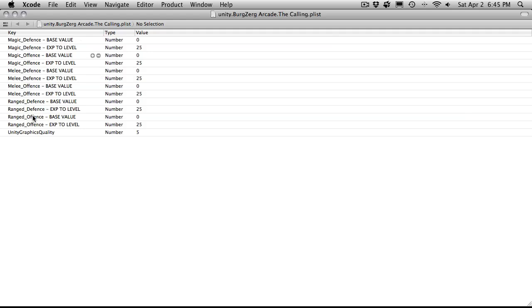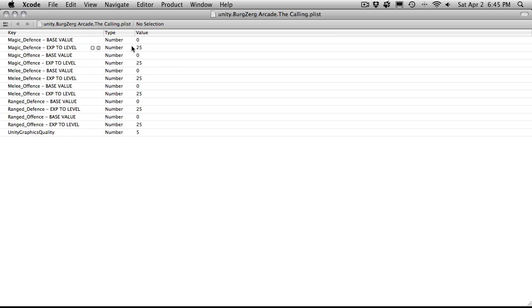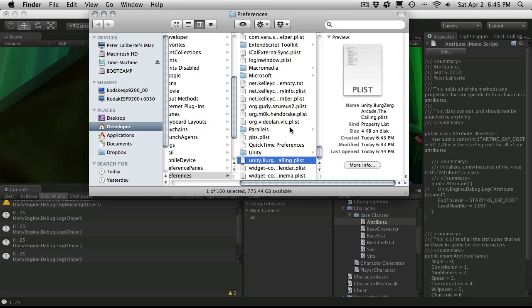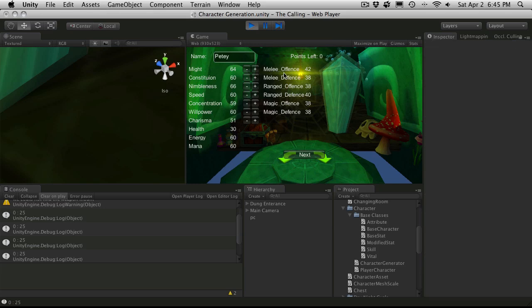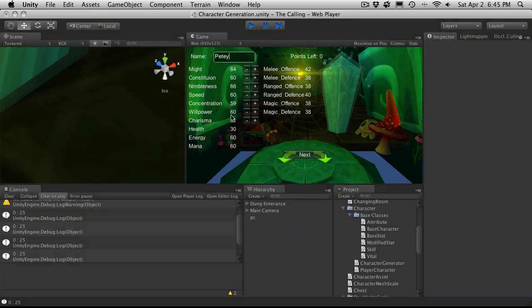Here we go. We have six different skills, so there should be 12 entries for it plus one for the Unity graphics quality, so 13 total. 1, 2, 3, 4, 5, 6, 7, 8, 9, 10, 11, 12, and 13. And they're all right. So the 25 and the 0. Let's take a look and see where those come from.